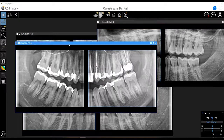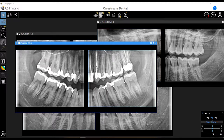Here's an example of a bitewing captured where the patient was not positioned correctly. We can still see decay approximately over here, which is nice, but you can see the chin is way too far down.